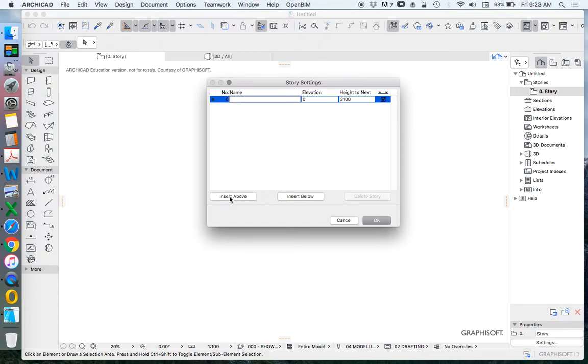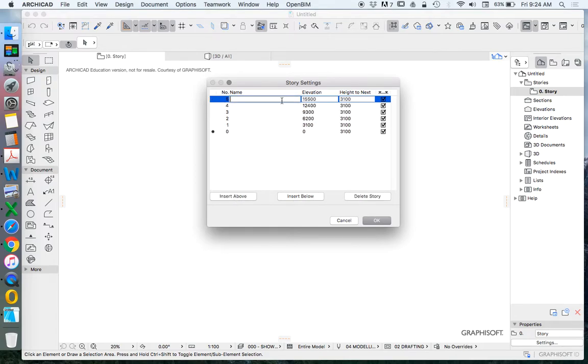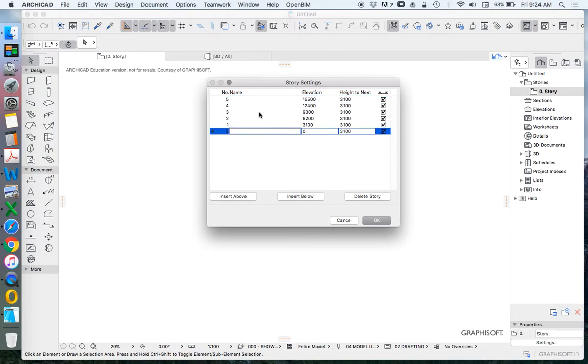I'll always insert above, never insert below because I don't want to have negative stories. I always want to start at zero and go up from here. Normally I'll just create a number of stories and then start to edit their height, elevation, height to next, and name.